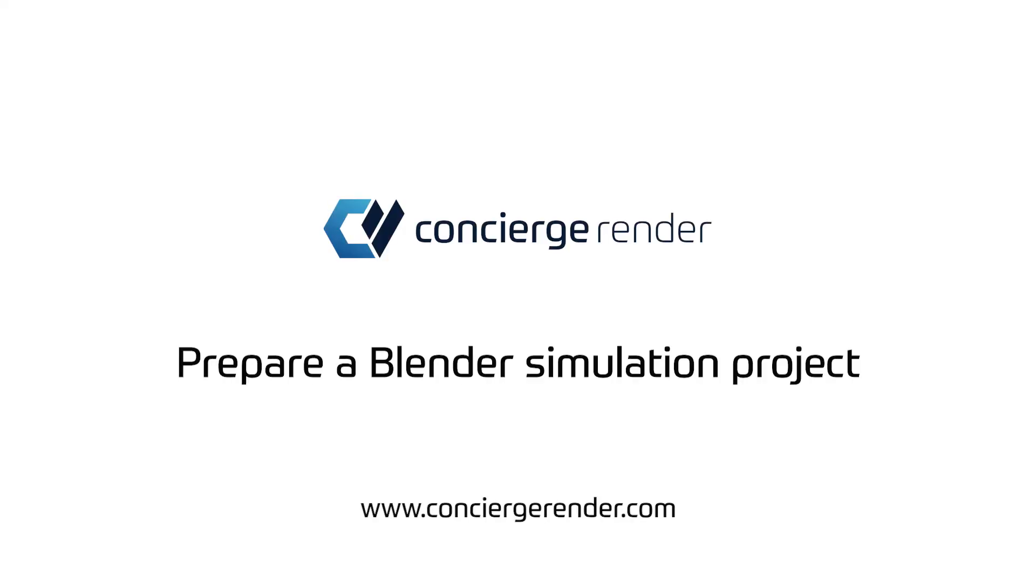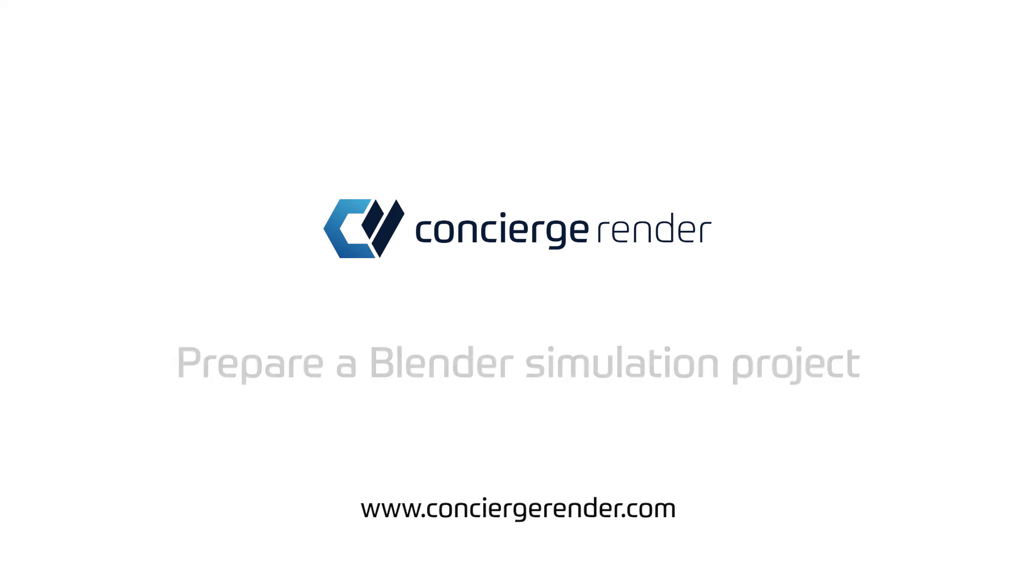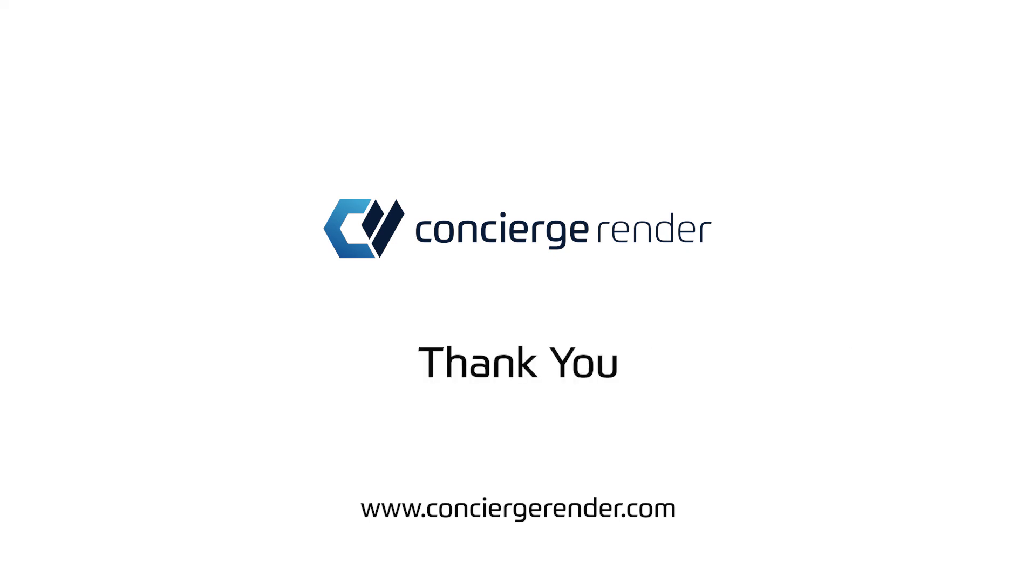We hope this tutorial will help you render your simulation with confidence. Thanks for watching and see you in the next video.